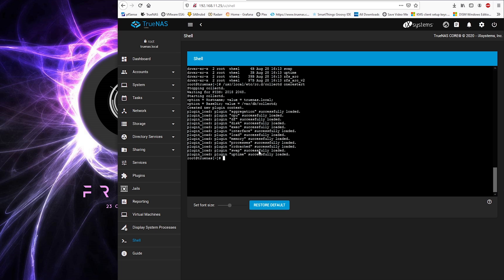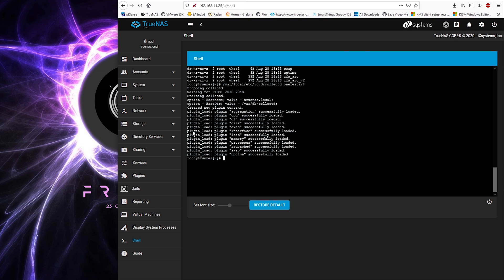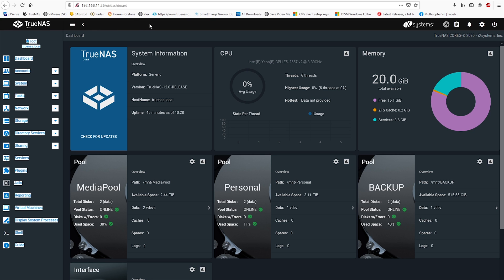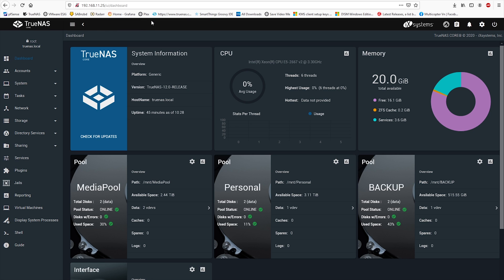So therefore my advice to you is to hold off this update. iXsystems is aware of this issue and has been investigating this bug. Most likely I think it's a user interface bug that is plaguing this release.